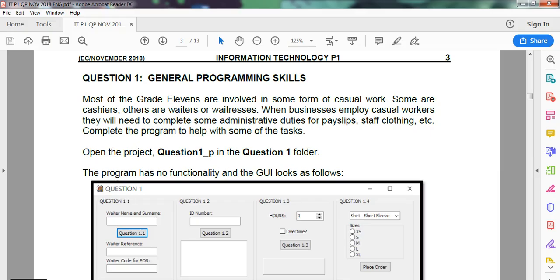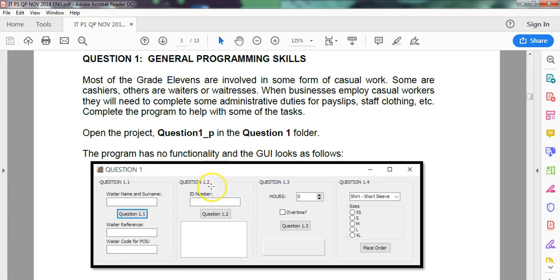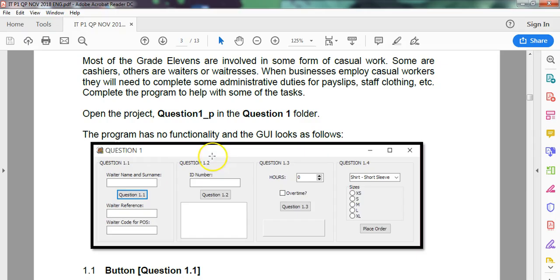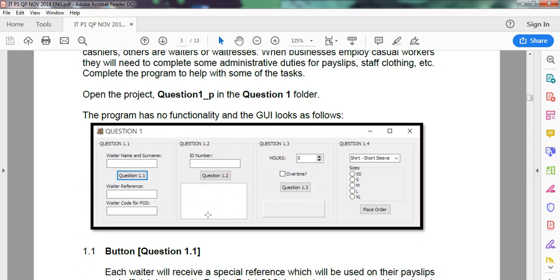So question 1 deals with general programming skills, so basic stuff from probably your grade 10 here. So let's have a look at the first part. We've got a program, you can see there are four parts to it. We're going to focus on 1.1 for now.